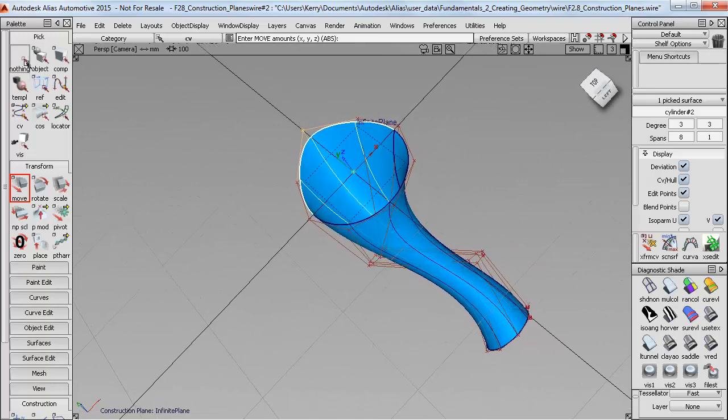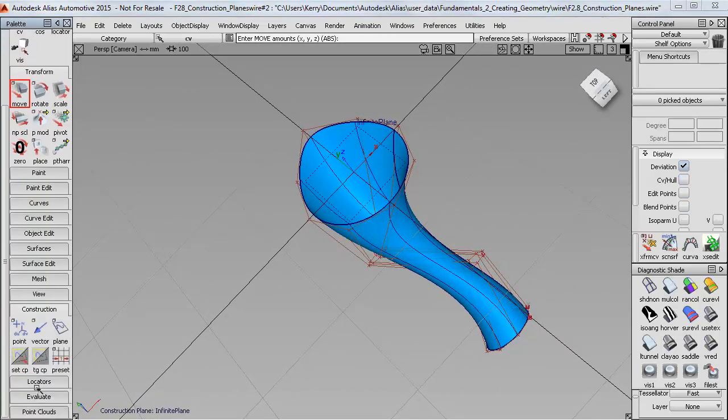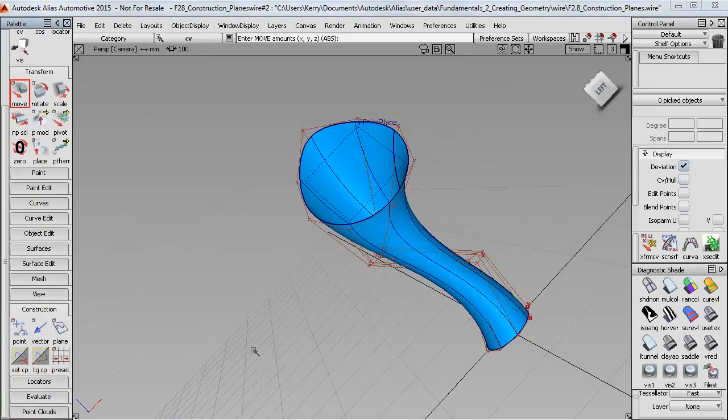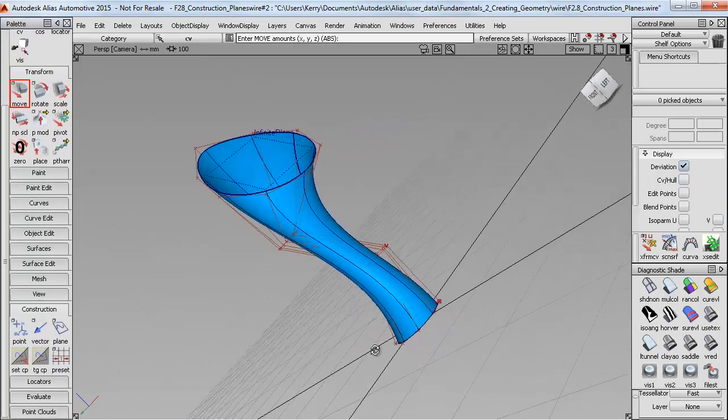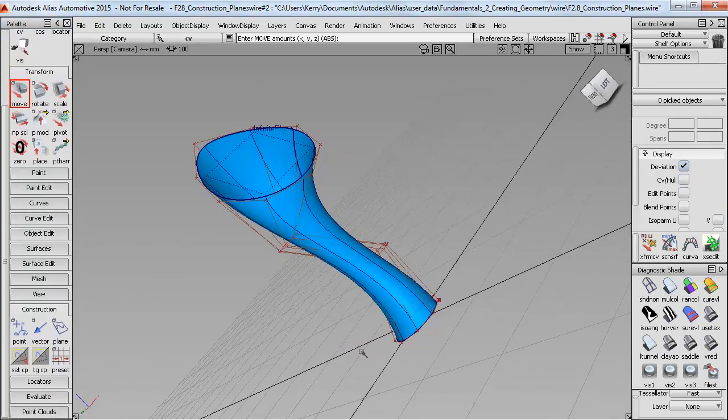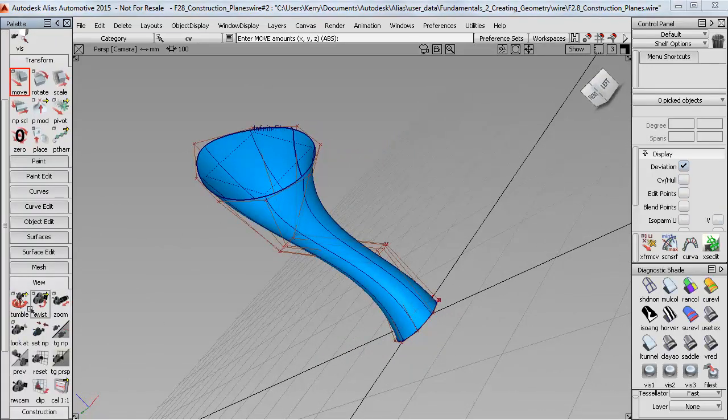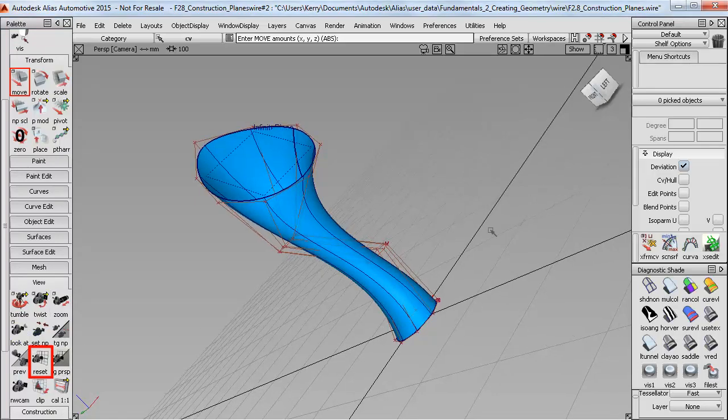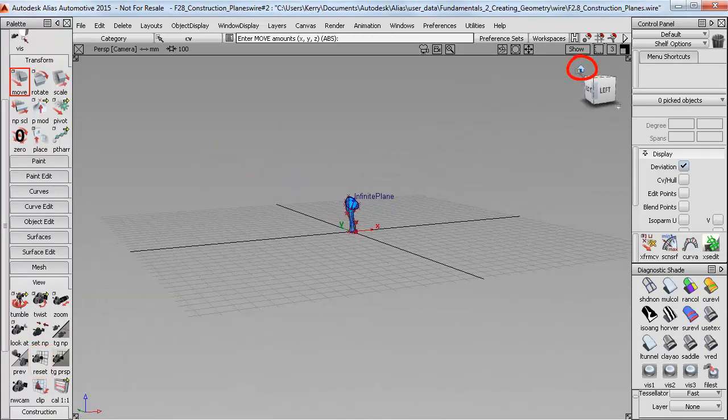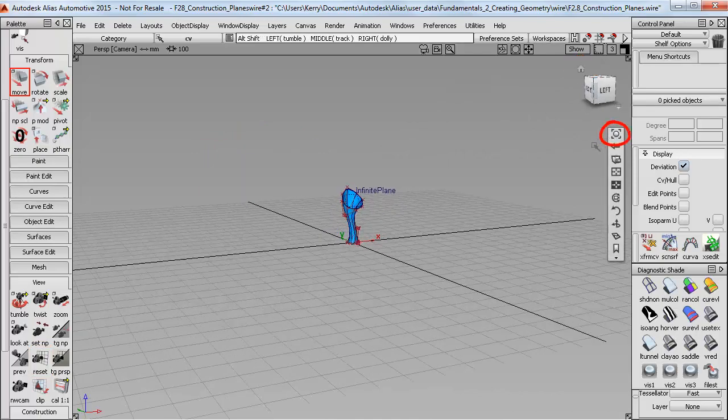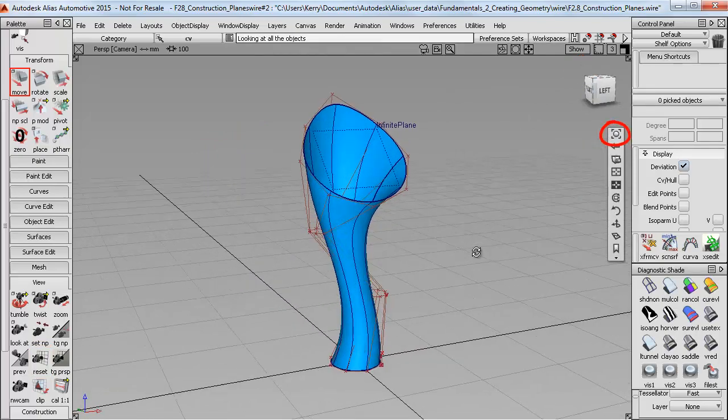Now, if I toggle back to the world grid again, you can see that my view is still twisted. So I've got a couple of options. I can either use the reset button in the view palette and then click in the window, or I can just click on the home button up here and then use look at to frame the geometry again.